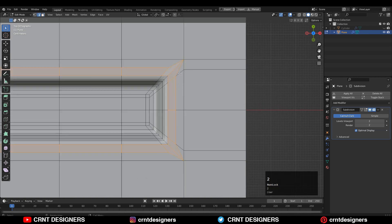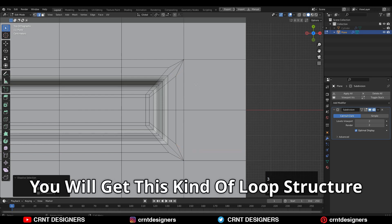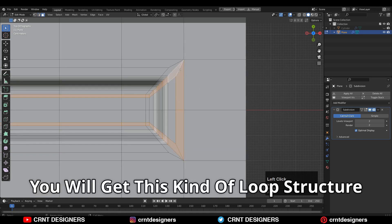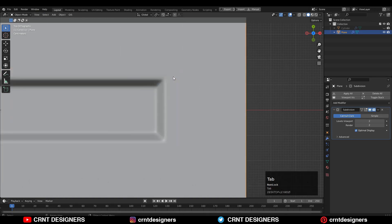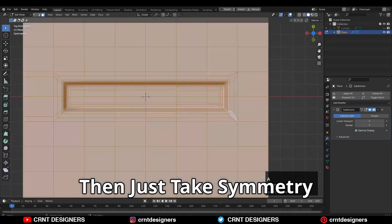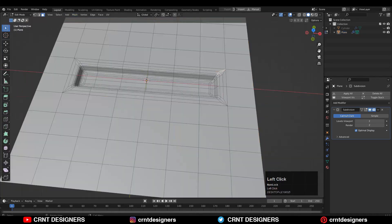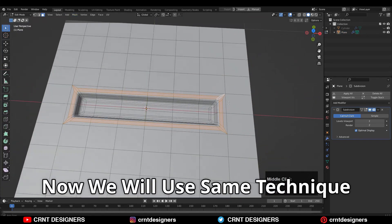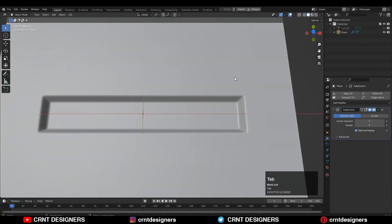Then similarly dissolve these edges with Ctrl+X. You will get this kind of loop structure which is going to hold the corner form. Then just take the symmetry there, and now we will use the same technique on a cylindrical form.